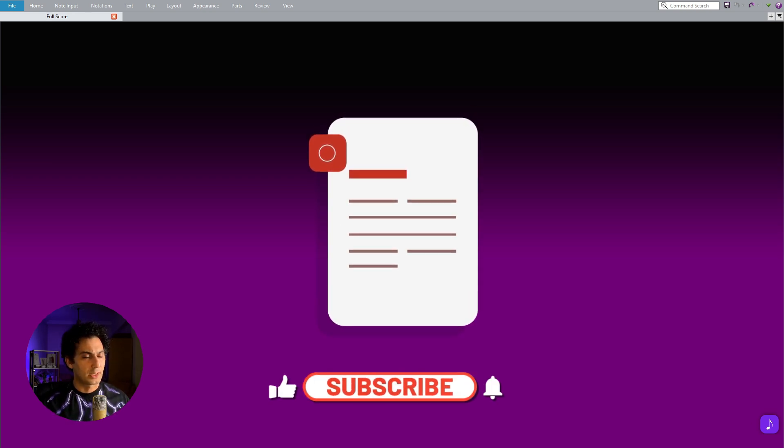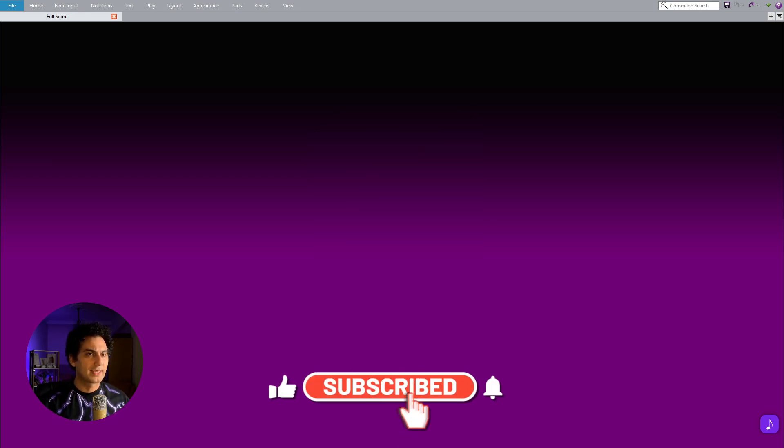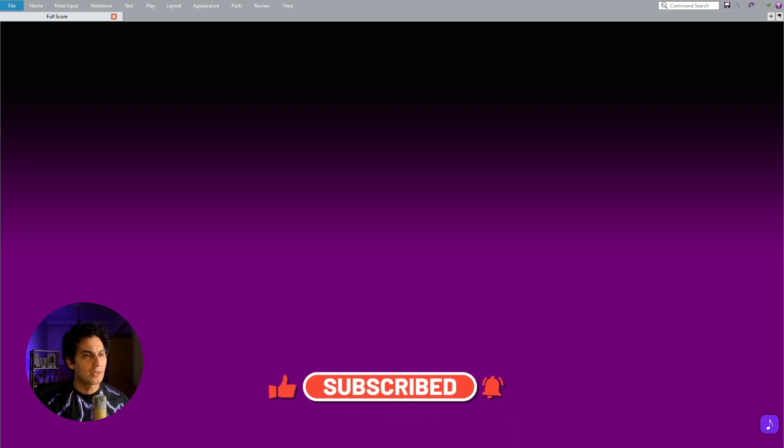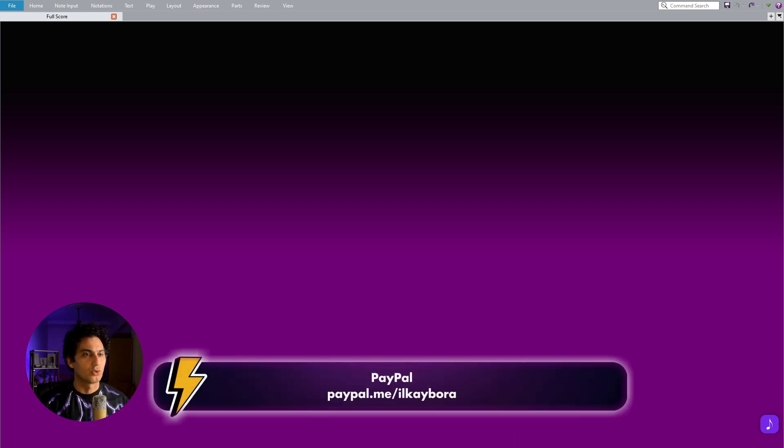Before we start, please subscribe to my channel and click on the thumbs up button below. If you like my tutorials and want to support my channel, you can also donate via the PayPal link in the description.